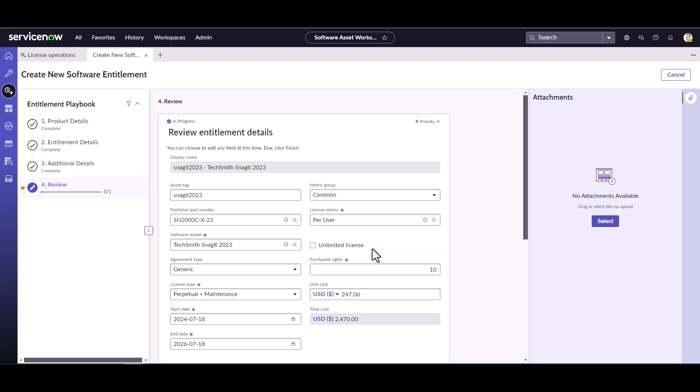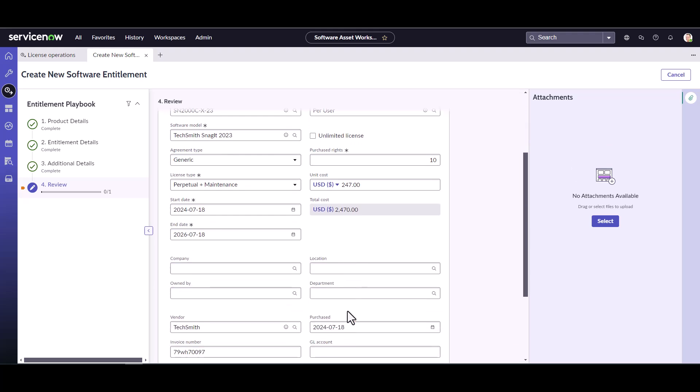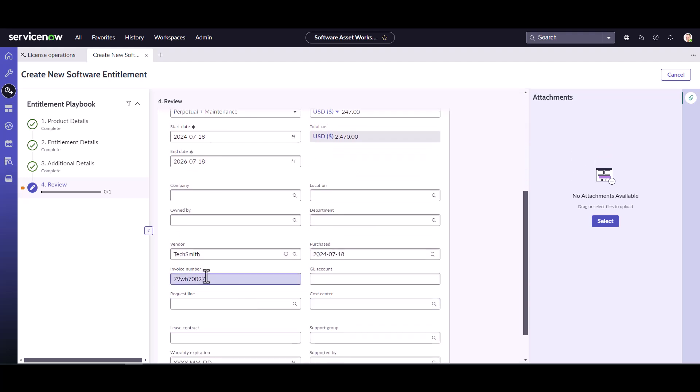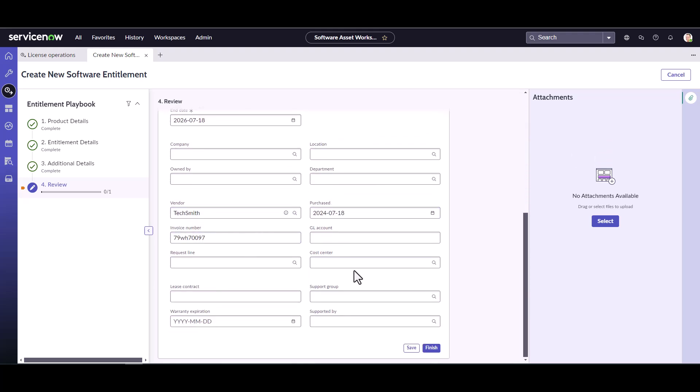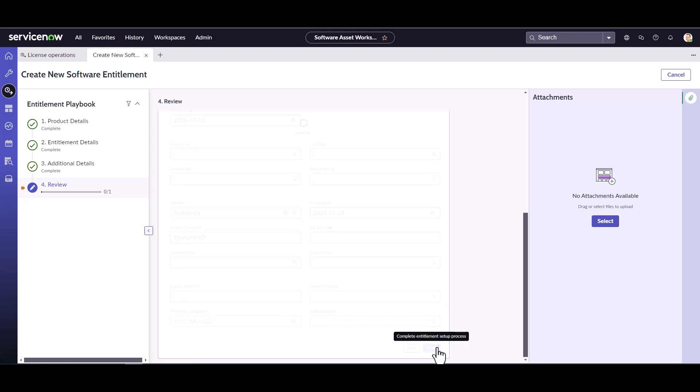Now we get to review the entitlement. So we can see we've got the asset tag I put in, metric group, publisher part number, metric, yeah, software model, type, purchase rights, everything. Okay, great. There's that vendor information we put in. And there we go. That's all the stuff we filled out. Now we can click on finish.